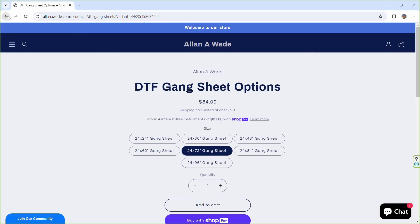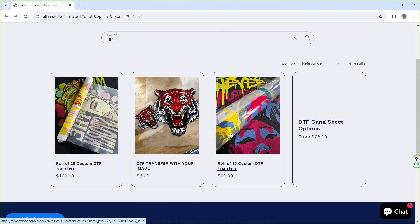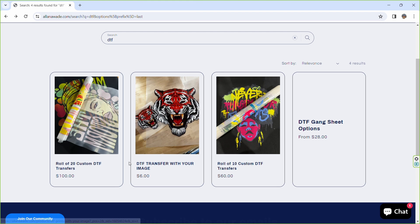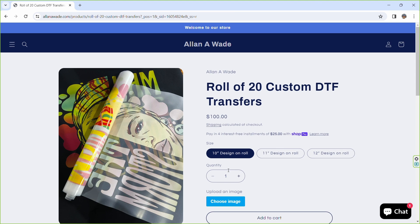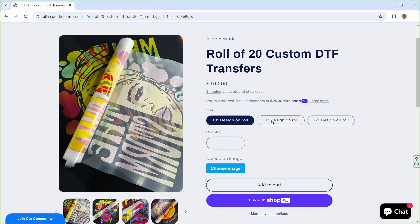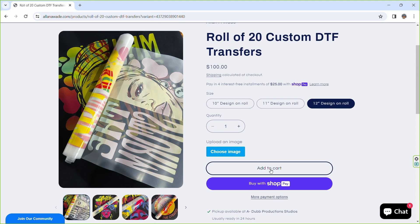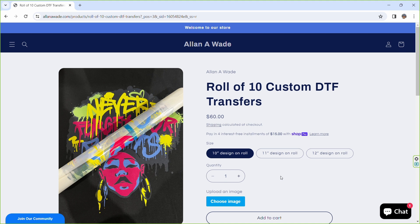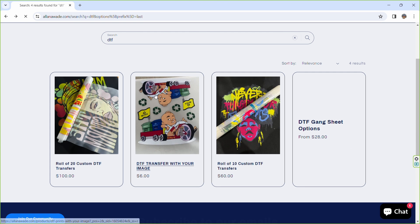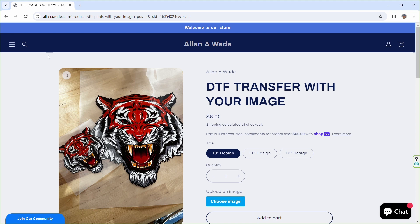Options include 24 by 60 inch, 24 by 72 inch, 24 by 84 inch, and 24 by 96 inch gang sheets. All the price options are up there starting from $28 going all the way up to $112. Or you can select if you want individual sheets — right now individual sheets are $6 each, but that price is going up after January 1st. You can choose between custom DTFs: 20 custom inch DTFs, and select whether you want 10 inch, 11 inch, or 12 inch images, all the same price. Upload your image and add it to cart.